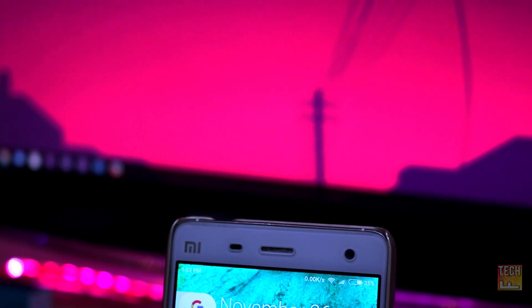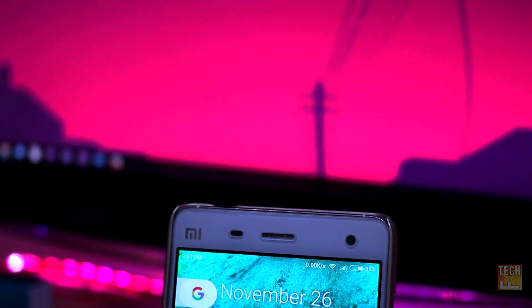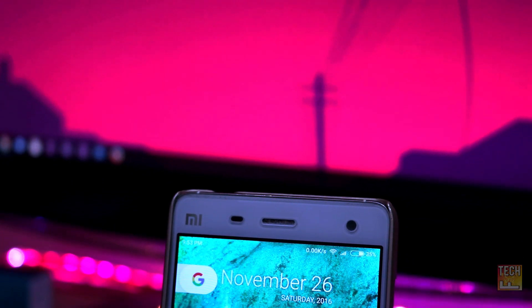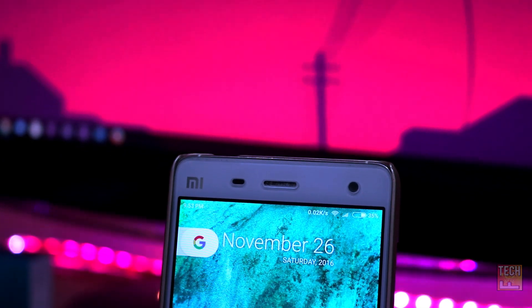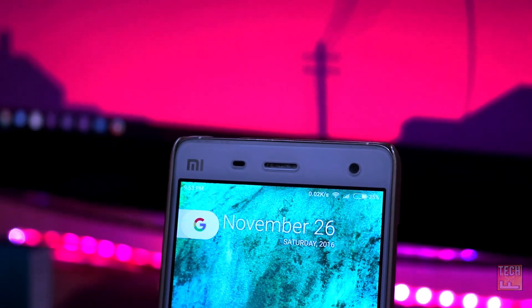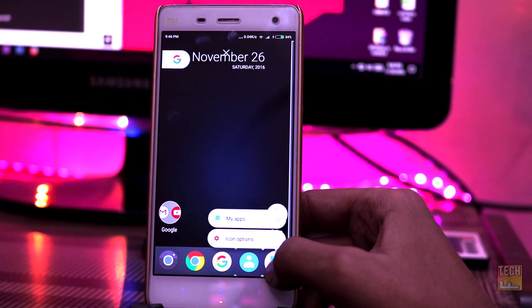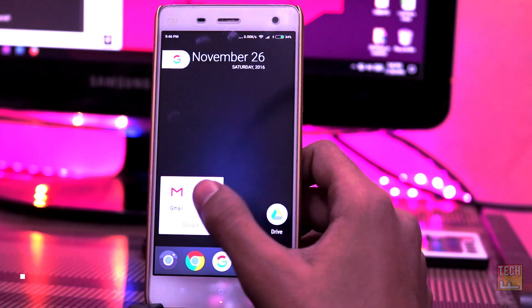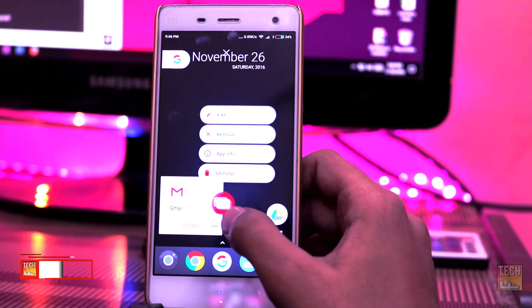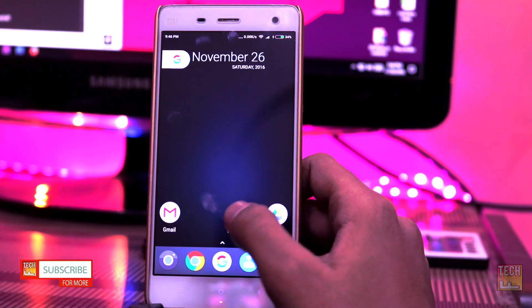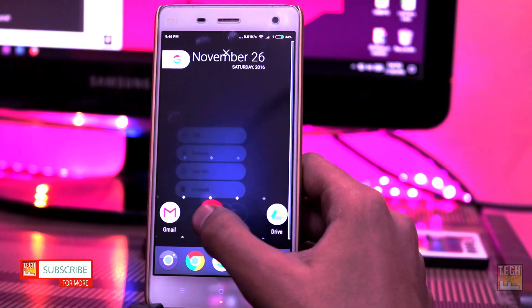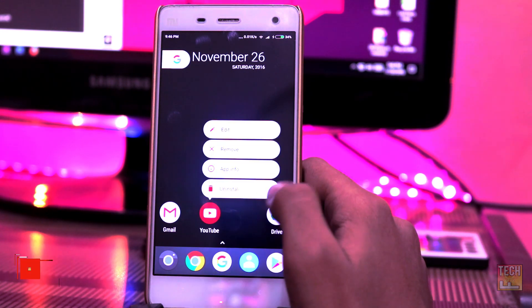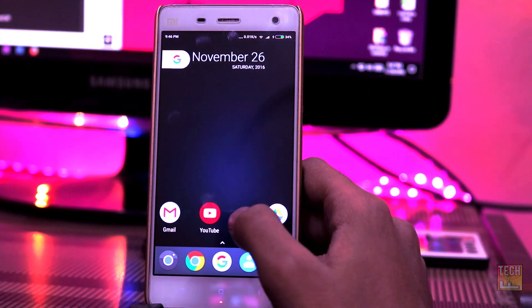That's it, you are done. Go to the home screen and you will see your phone looks exactly the same as the Pixel. Android 7.1 brings a 3D Touch-like feature that provides app shortcuts — when an app icon is long pressed, Nova Launcher contains Pixel-like app shortcuts.